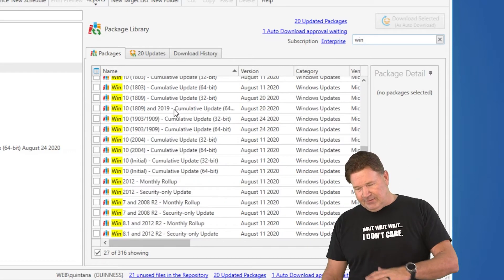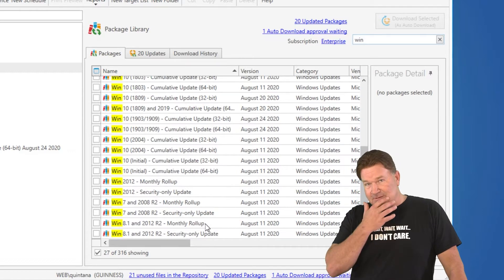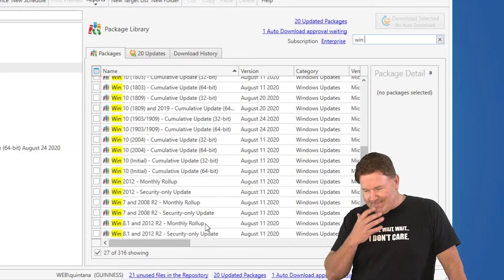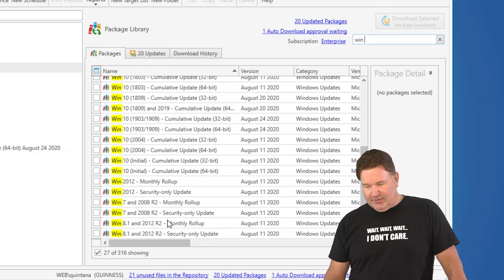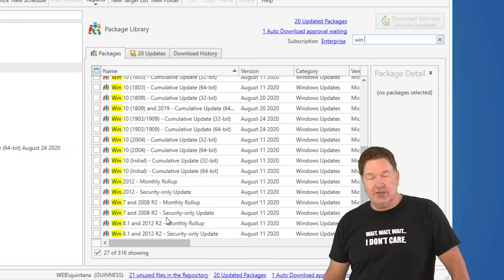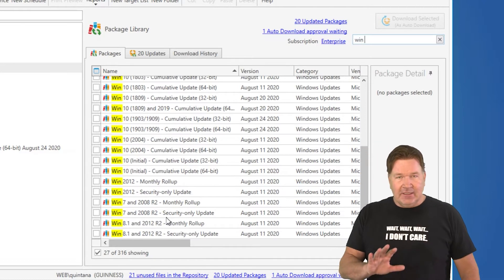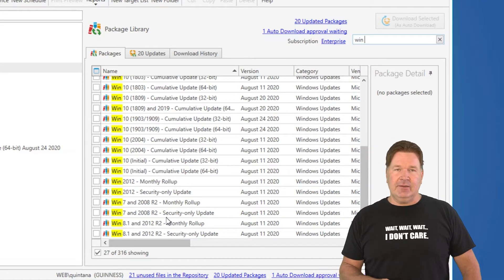The other thing to note is, we've got some legacy Windows 7 stuff here, and Windows 8. Now, you'll notice we've got monthly roll-ups and security updates. Let me explain the difference between a monthly roll-up and a security update.